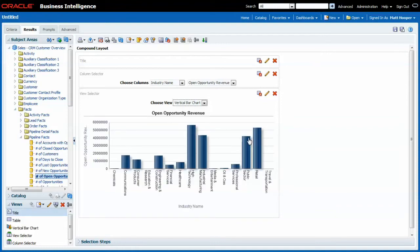Back to open opportunity revenue. Back to a bar chart.